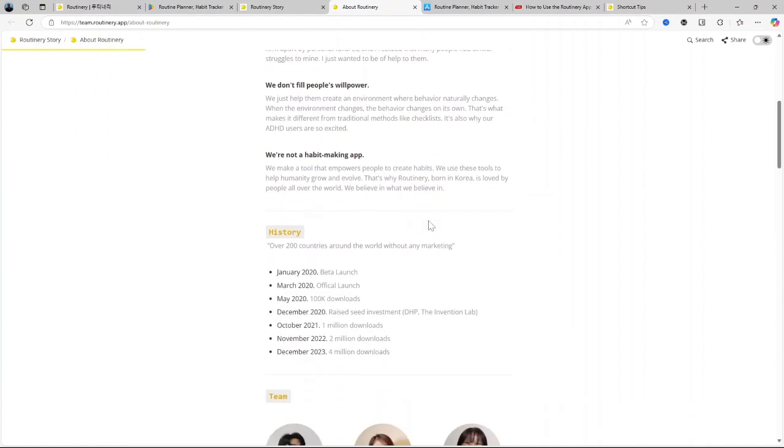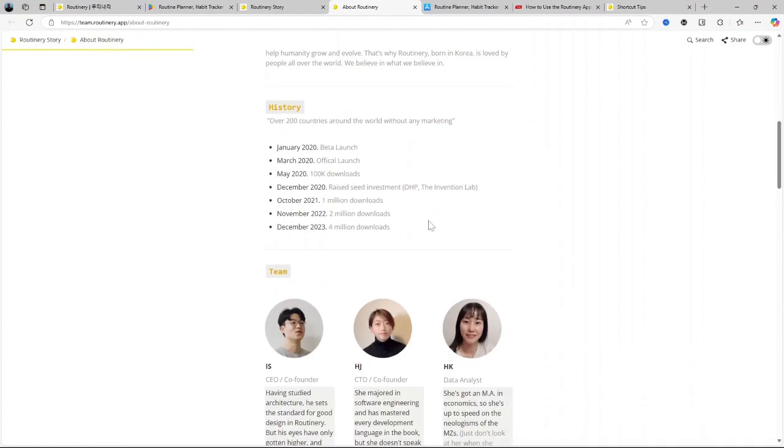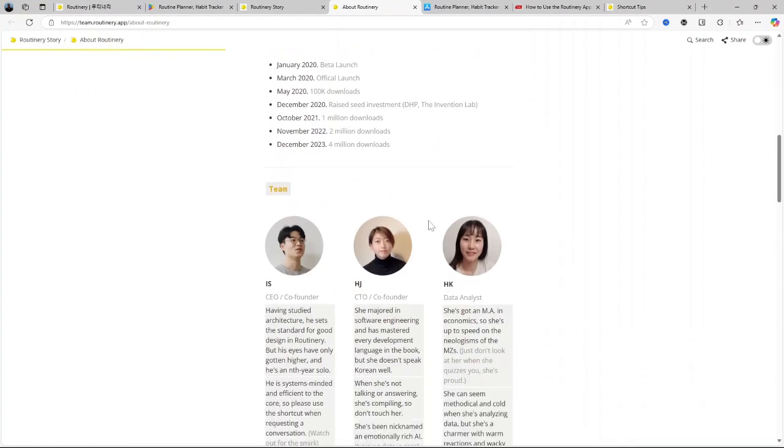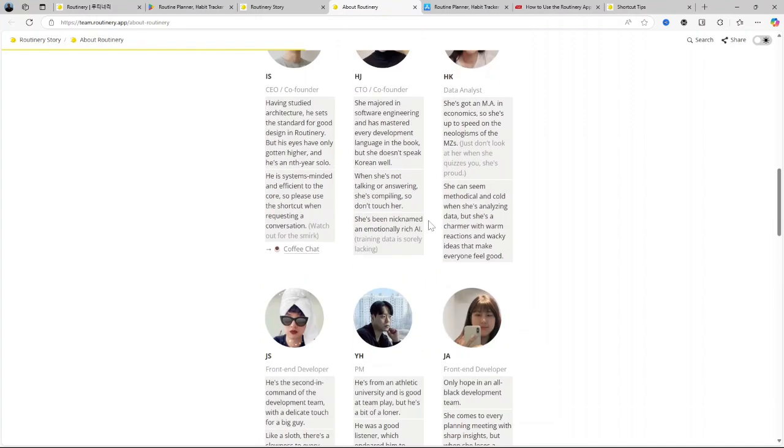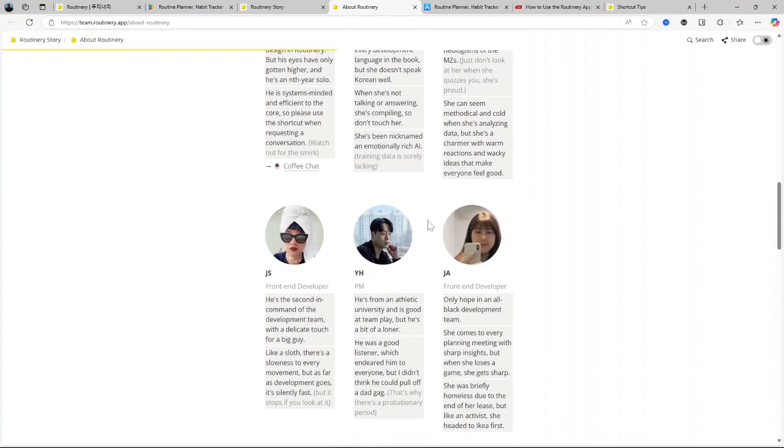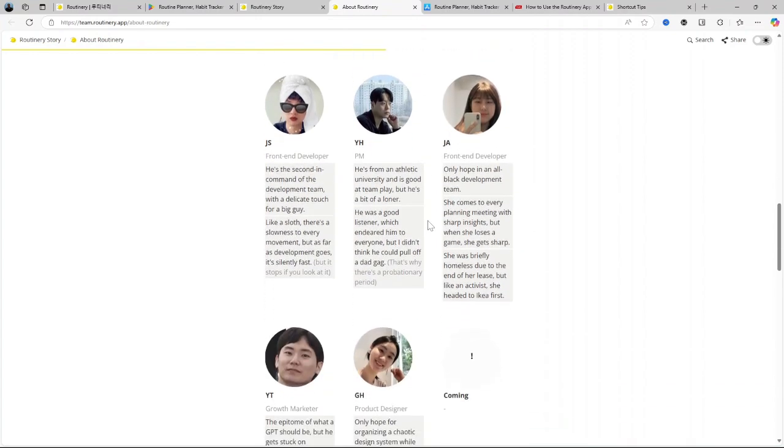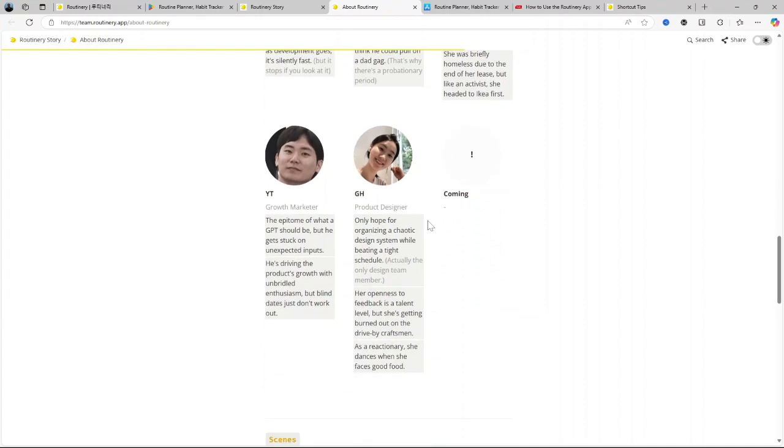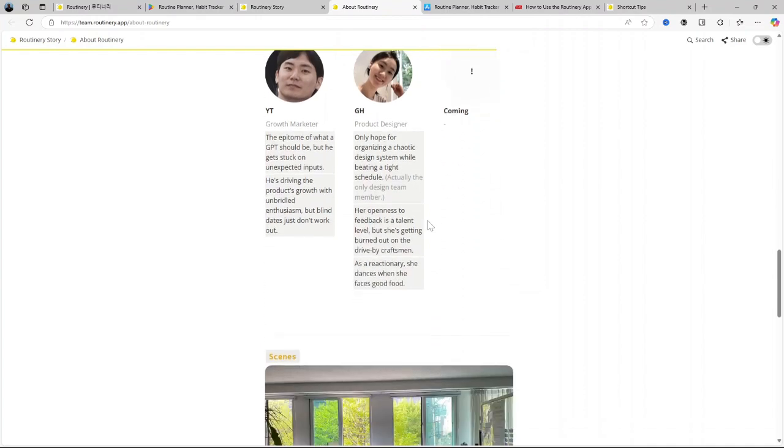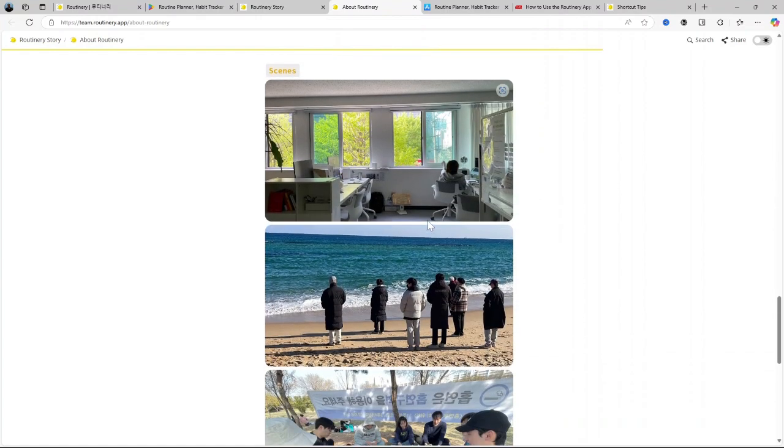Community recommendations. One cool feature is the ability to see routines shared by other users. If you're not sure where to start, these community recommendations can inspire you to try new routines or adjust existing ones to be more effective.